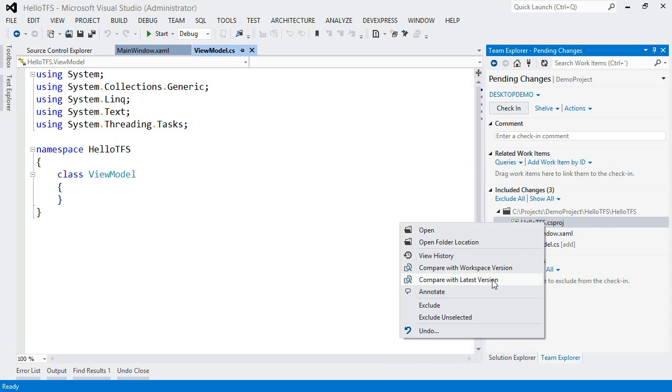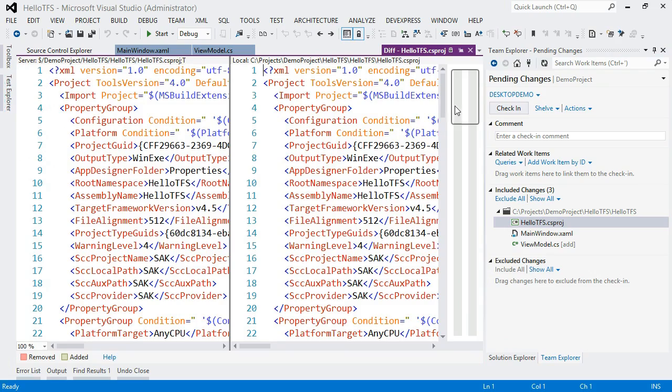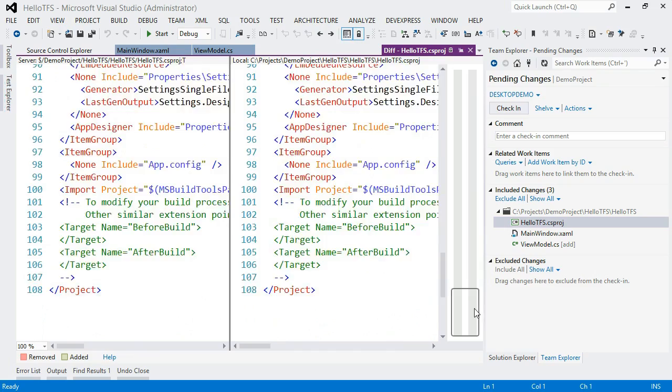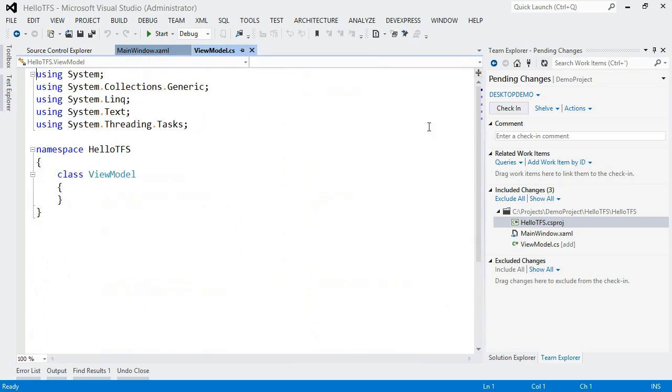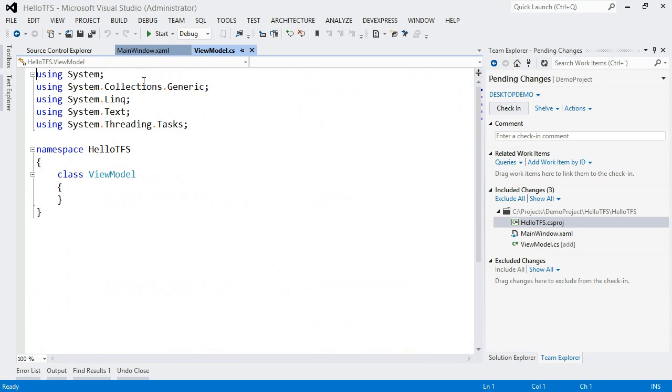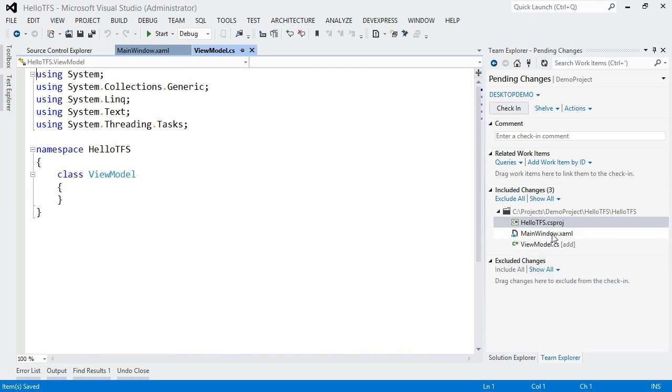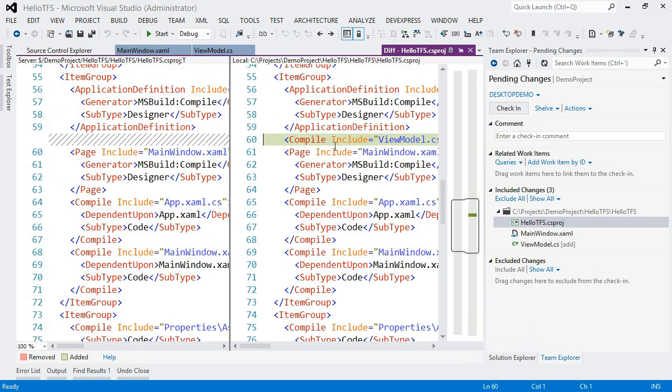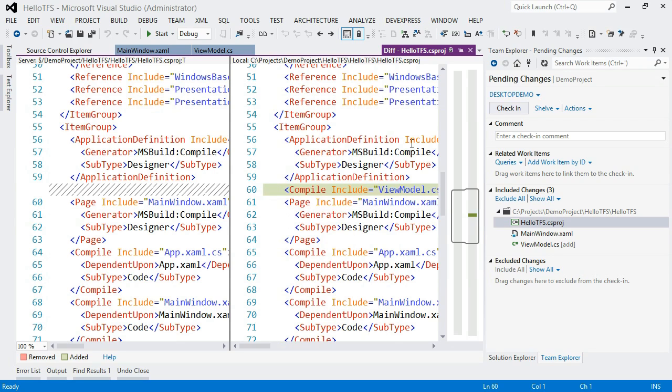I can also do a compare of this other file, this is the project file that got checked out as well. And I can see that there is nothing that's actually changed in here because I haven't actually saved this file yet. So let's do a save all. And so now the project file should include my new ViewModel.cs. So if I do a compare again, now I can see that my change got in there. So if I tried to check in before, I would have missed something. Probably would have actually been prompted to save, but just by doing that little check, I can see that I missed something that I actually intended to have checked in.